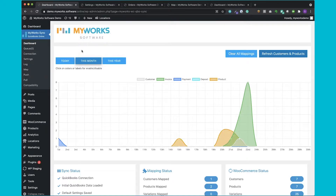The setup process usually takes about 30 minutes give or take, but once you finish that setup you can start syncing your data automatically between WooCommerce and QuickBooks. You're going to configure the sync to sync your data exactly how you want it, 24/7, without requiring any manual work from your side. What is really special about MyWorks is that you can really customize how the data syncs — you're going to see in a few moments just how much you can customize.